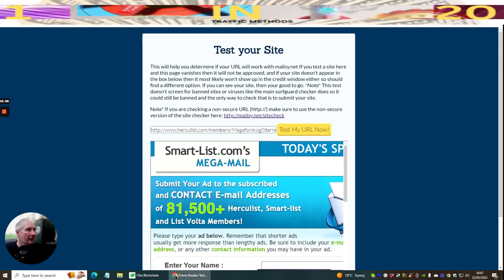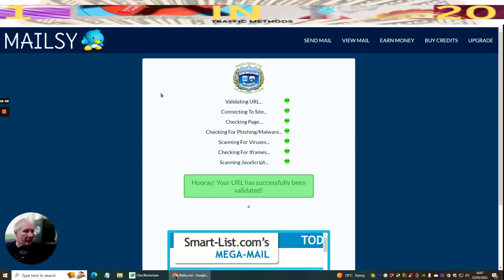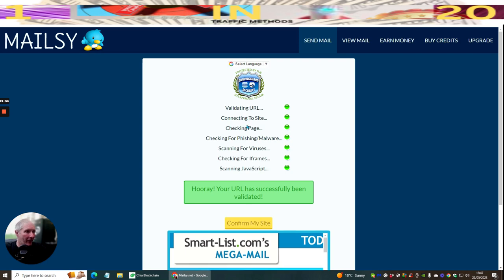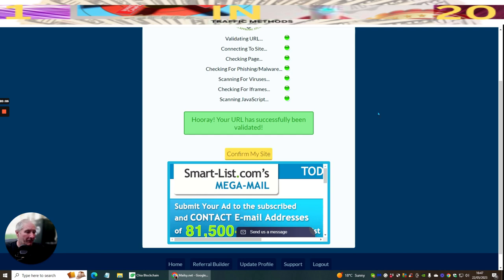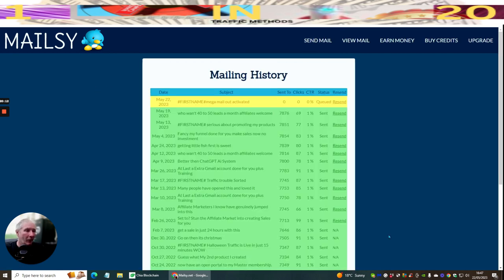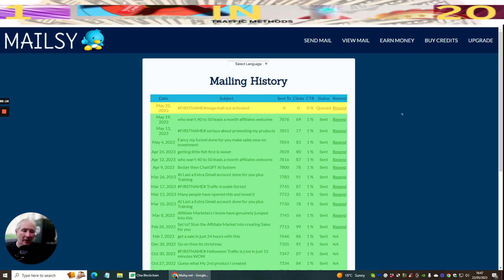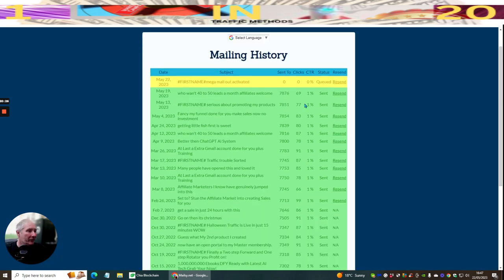It's going to work really well. I hit Send and it goes through a validation sequence: validating the URL, connecting to the site, checking the page, checking for phishing and malware, scanning for viruses, checking for iframes, scanning JavaScript. Then I confirm and it's sent. Depending on your membership level in Malzy, you'll find certain send times get more clicks — I'm seeing click rates of 78 to 85 percent.